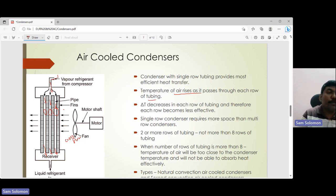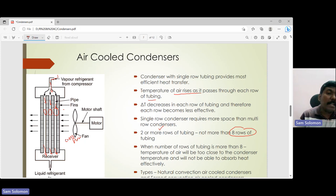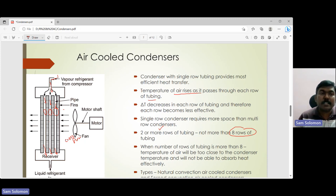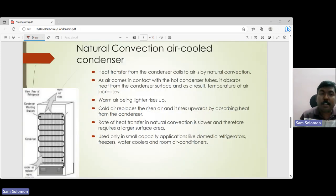A single long tube would increase condenser size, so multiple rows of tubing are used. However, there is a practical limit: you can have two or more rows but not more than eight rows. With too many rows, by the eighth tube, the air temperature and the refrigerant temperature may become nearly equal, making heat removal inefficient. So the efficiency of the condenser decreases when there are too many rows of tubing.